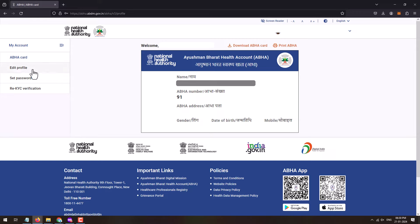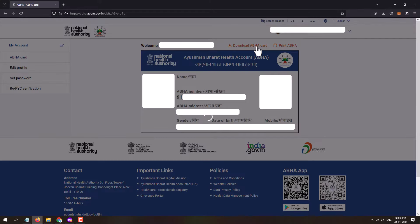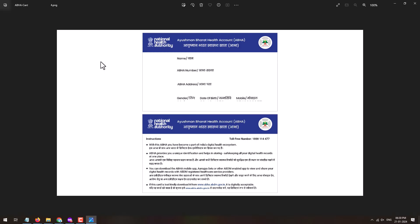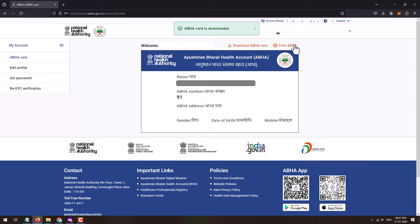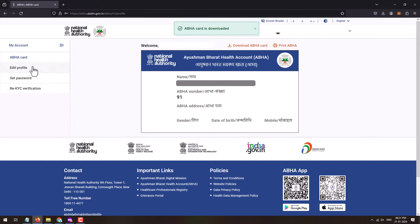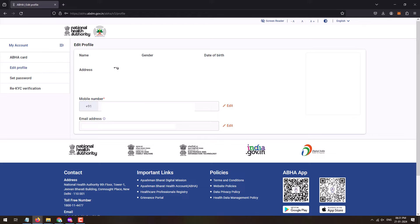A QR code will also be displayed. You can download this card by clicking on 'Download ABHA Card' — this will download it in PNG image file format. This is how the ABHA card will look like, the front and back side. You can store it on your device for reference, or even print the ABHA card by clicking on the 'Print ABHA' option.